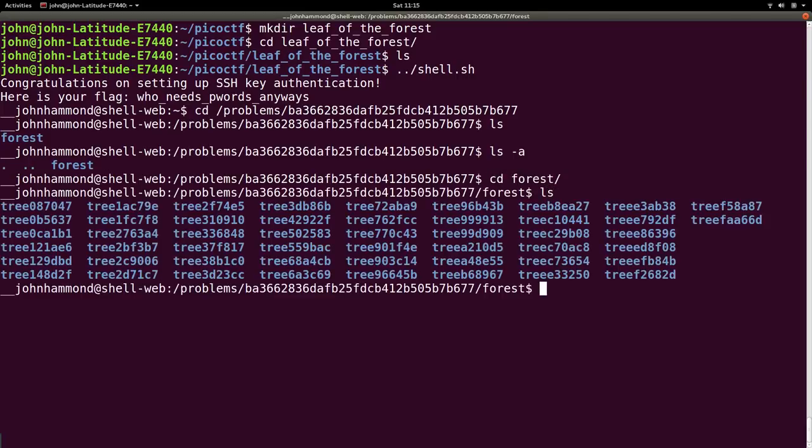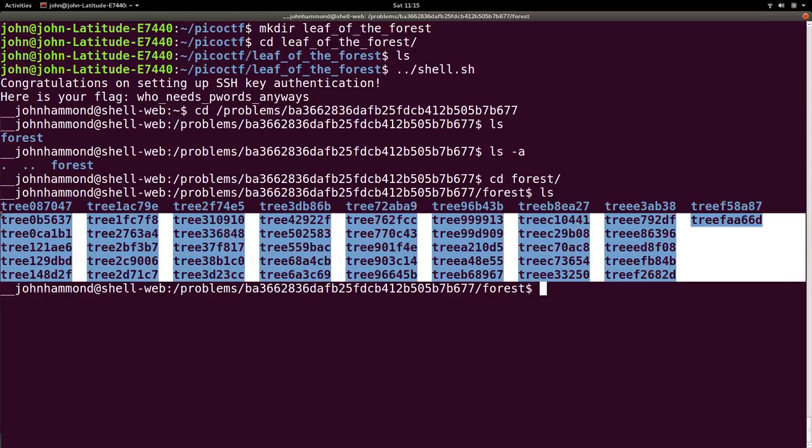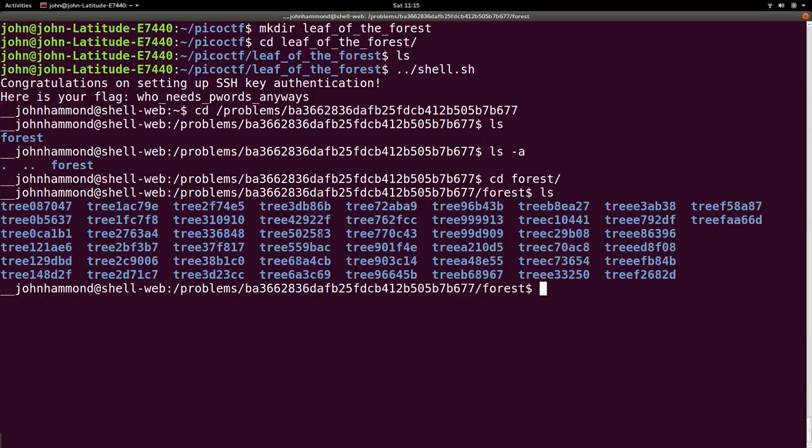Great, ls, and whoa, we have a lot more directories or subfolders to look through than we had previously with the branch and trunk stuff that we did in leaf of the tree. So if we were to just choose one of these, tree, like 0, 8,